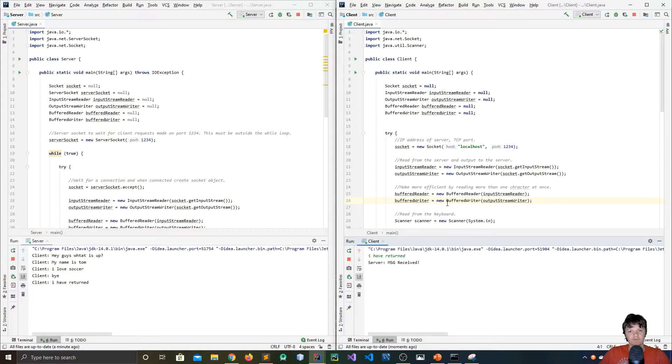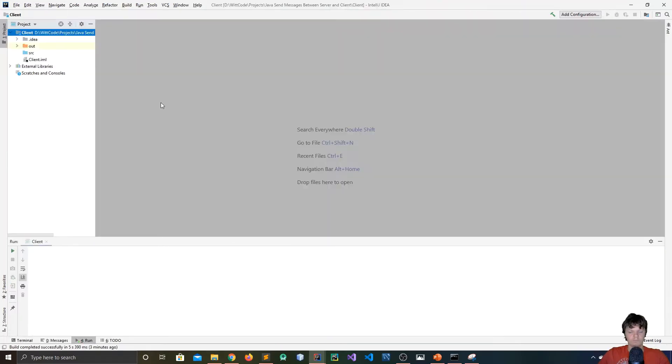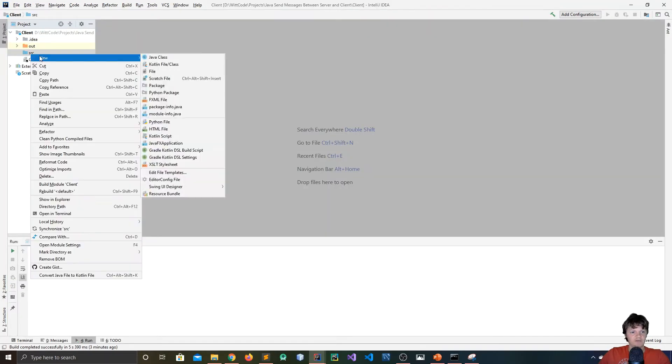So this is what we're going to be building. To start this program, we're going to first build the client.